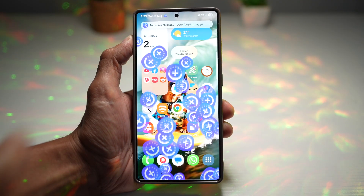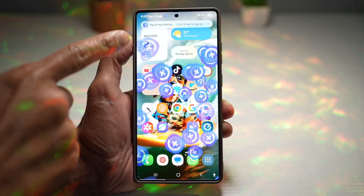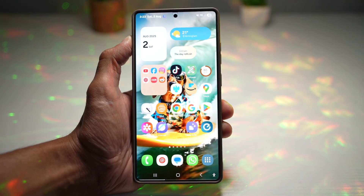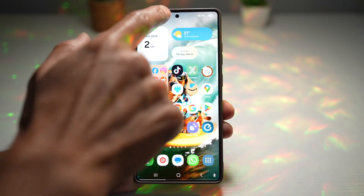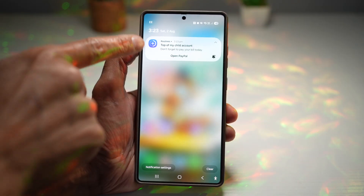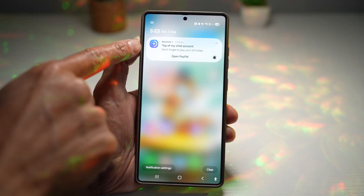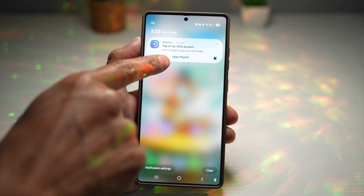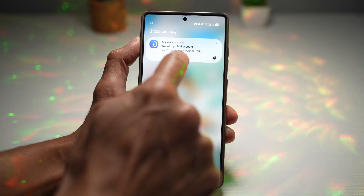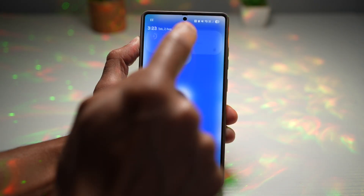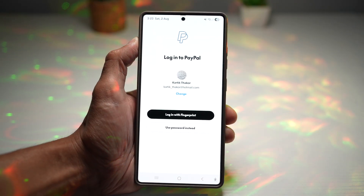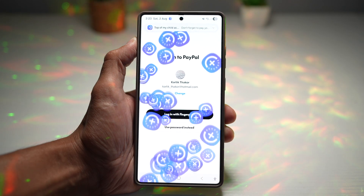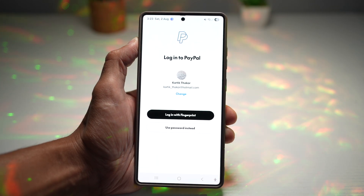At your set time, the notification appears. Go ahead and tap on it, and it will show you the linked app. In notifications, you can see it reads 'Top up my child's account,' and it links directly to PayPal. Tap 'Open PayPal,' log in, and top up the account.